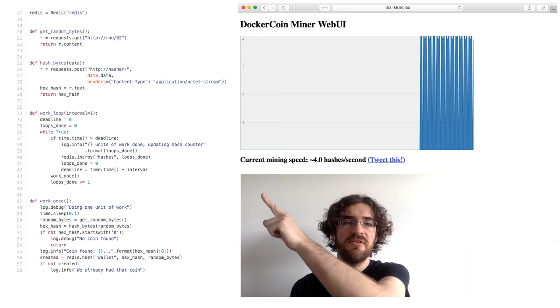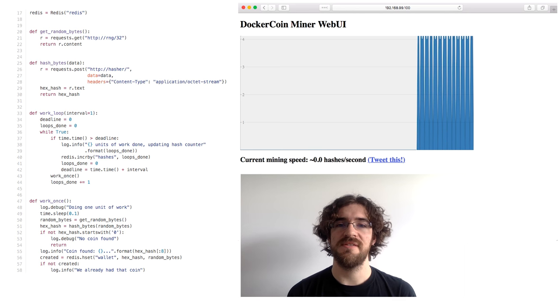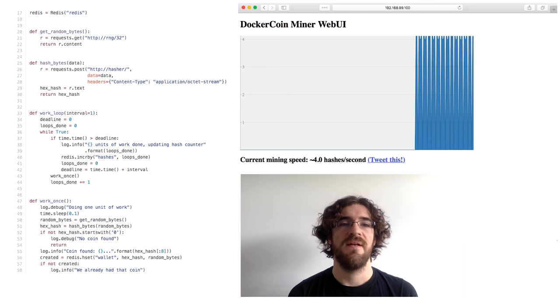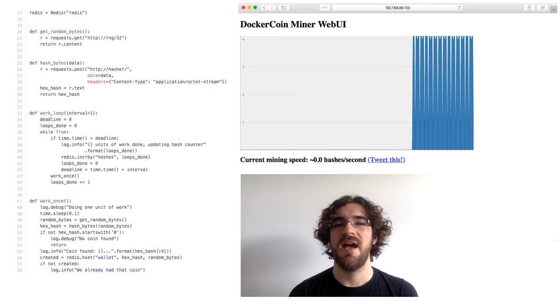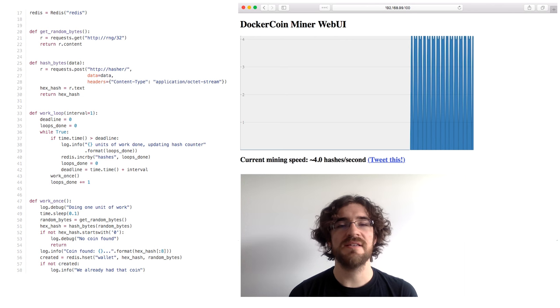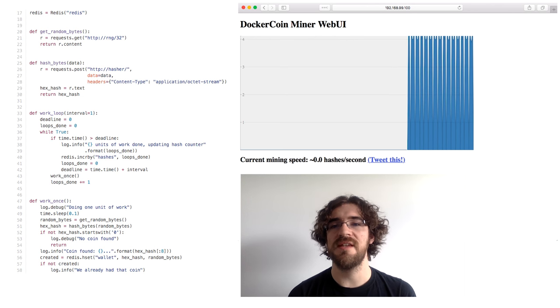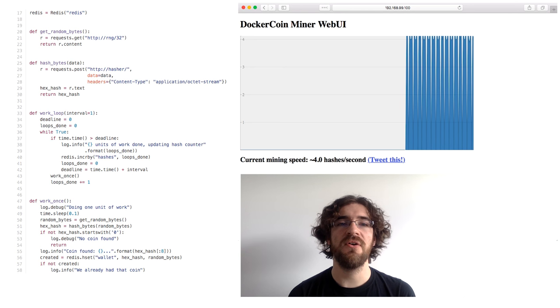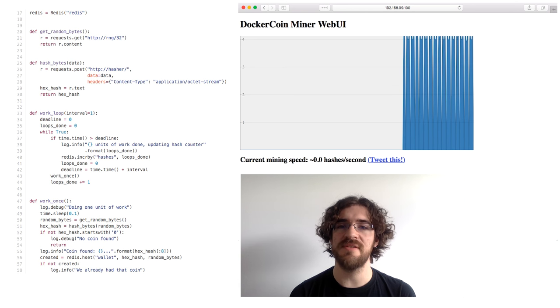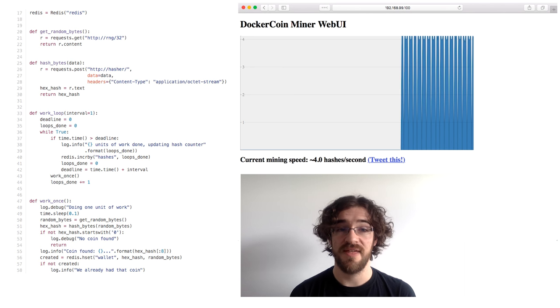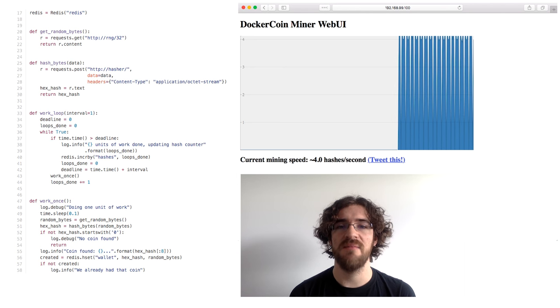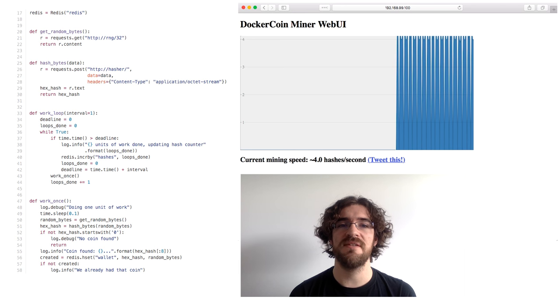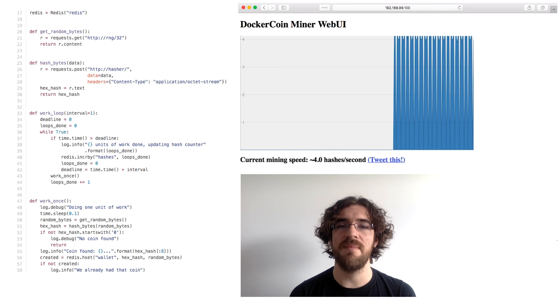There is one more thing I would like to highlight in the code. Look at the top. When the worker connects to the other services, it is using their plain names. The code connects to redis, rng, hasher, not redis.awesomestartup.io or 192.168.1.5. Docker automatically resolves those names to the IP addresses of the corresponding containers. This is great because it makes our code simpler and more readable. This will also be essential in the next phase when we will want to scale our application.